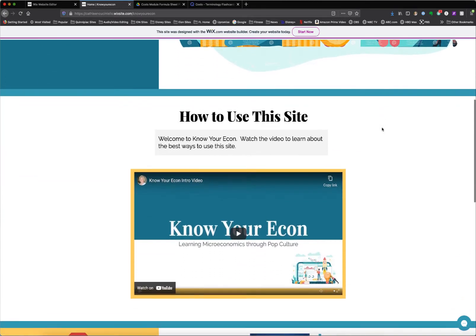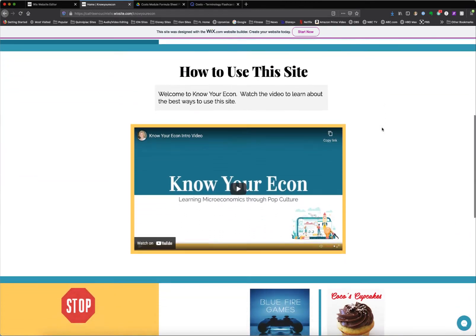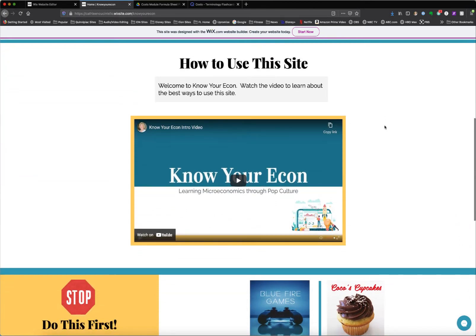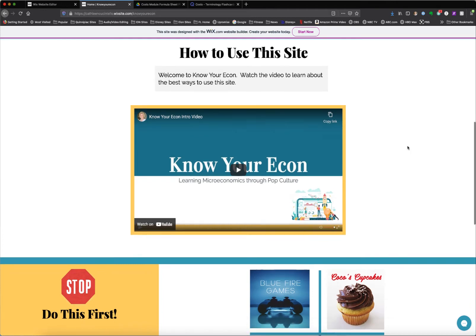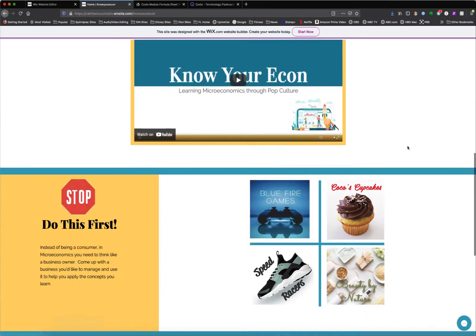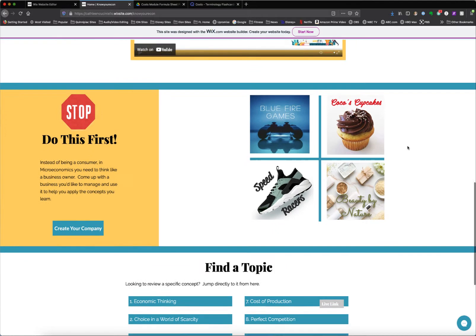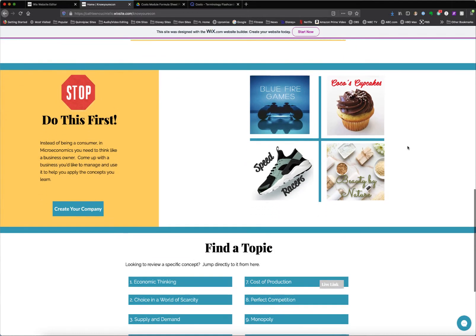First thing they see is a welcome video explaining how to use the site and that the site is basically trying to make learning economics fun through the use of pop culture, as well as provide an opportunity for the person using it to create their own company so that they'd be applying the concepts that they're learning to something that they're interested in.